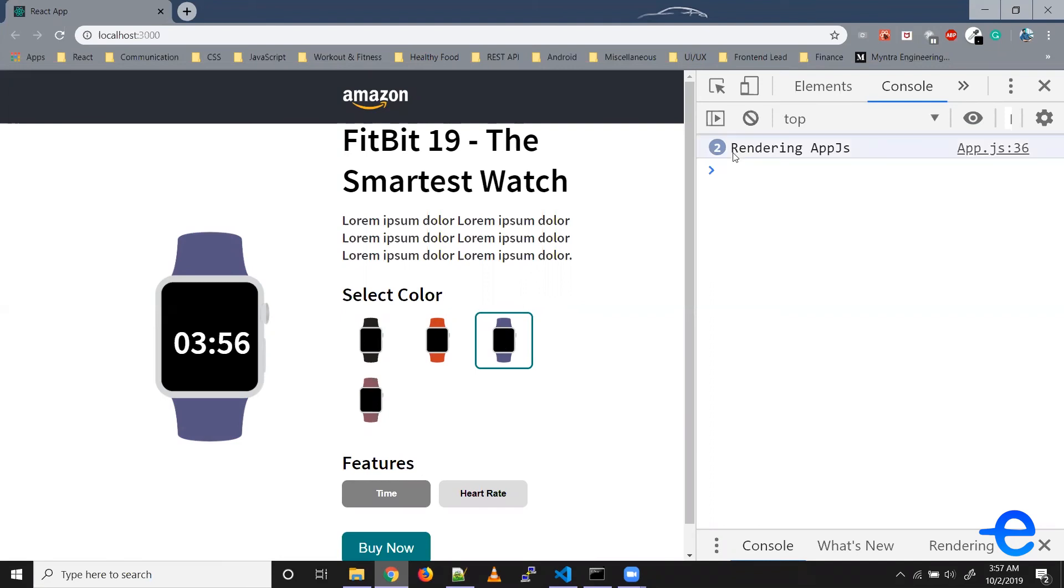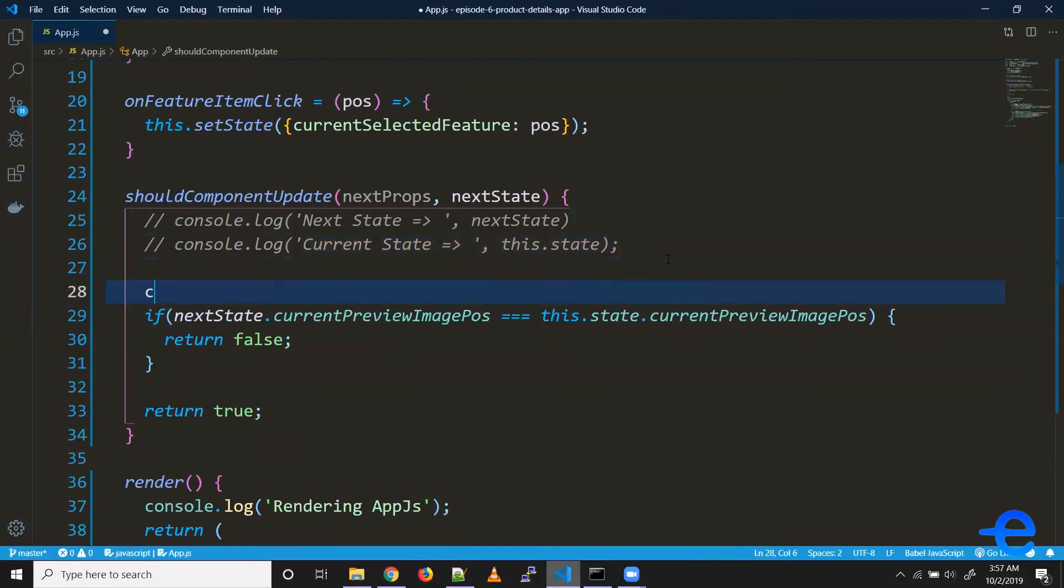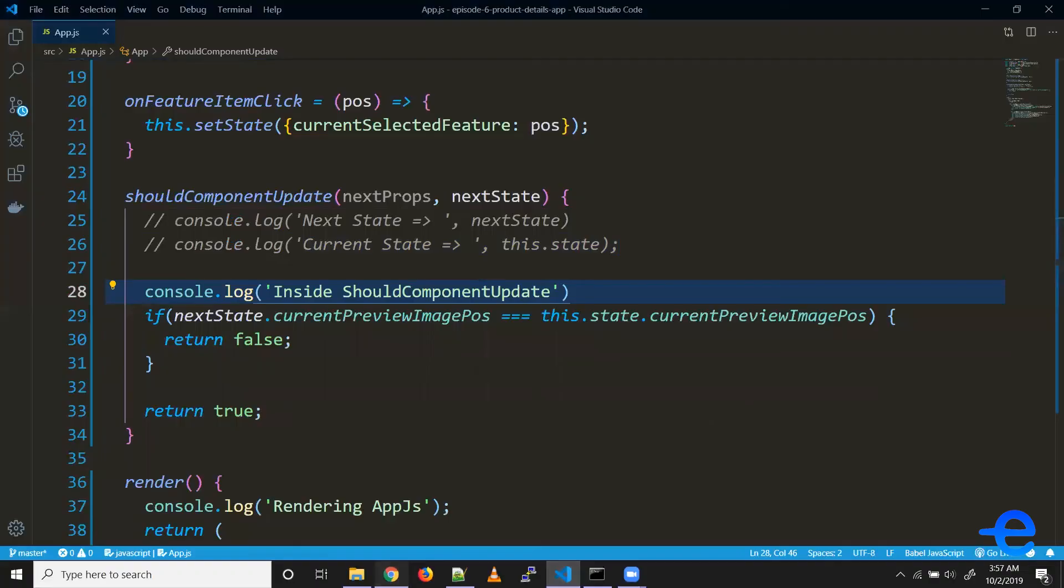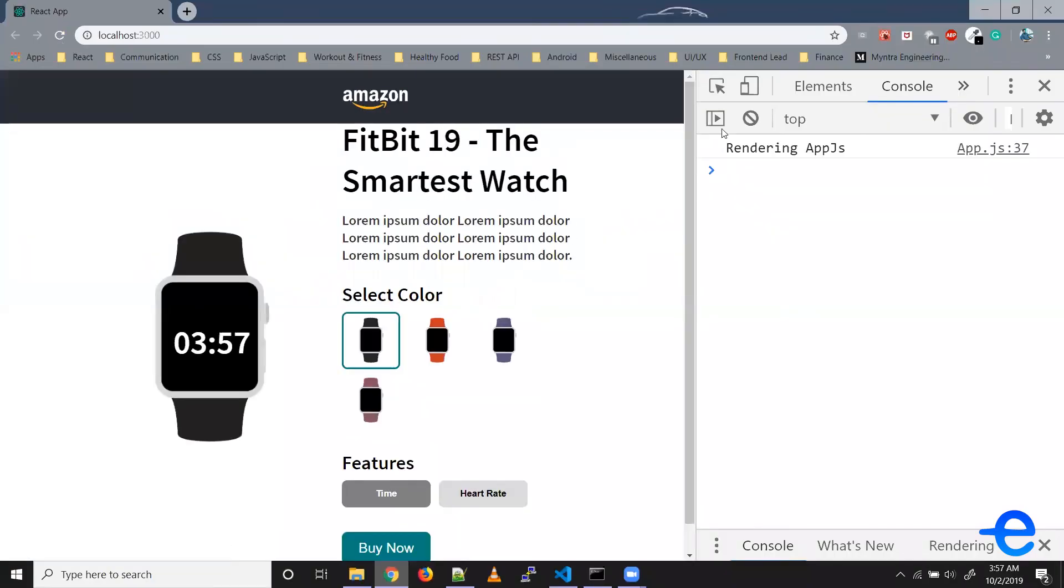So if you print here, say inside shouldComponentUpdate, let's try again. So when I click here, as you can see it's getting updated. But if I click on the same one again, it goes still shouldComponentUpdate.